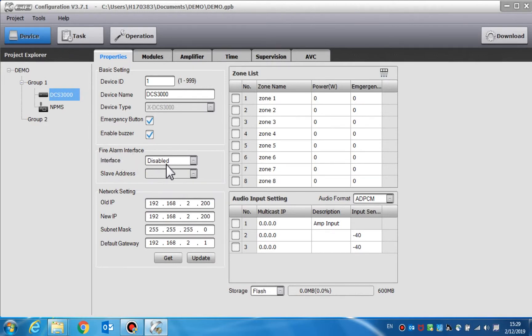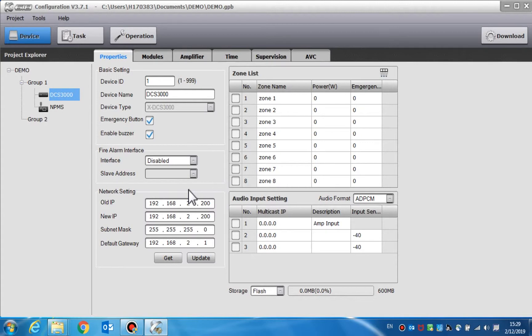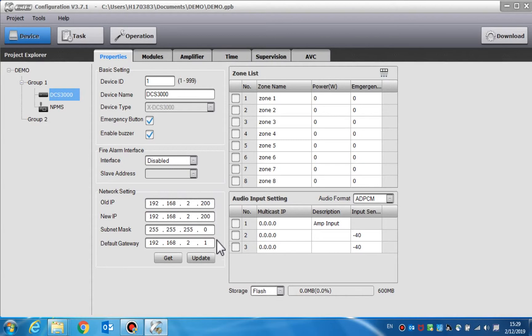The fire alarm interface should be set to disabled. The network setting is used to set the DCS network parameter. For updating the network parameters of the system devices, it should be connected to a computer whose IP address is set to the same IP address as the DCS.